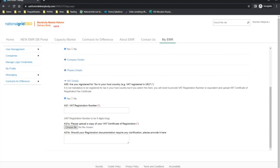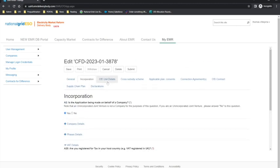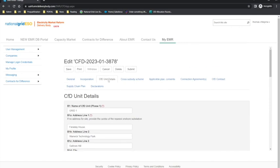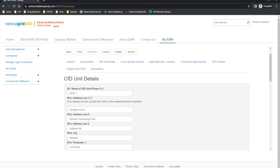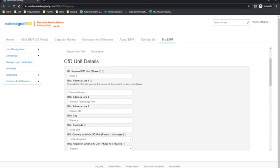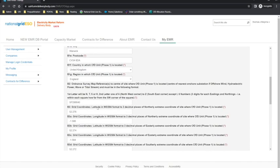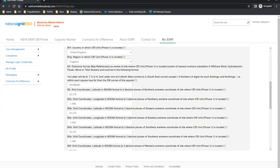The applicant can then move on to the CFD unit details tab. The applicant will need to populate the name and address of the CFD unit. If the proposed CFD unit is located offshore or has no address, then the applicant should provide the address of the nearest onshore substation. Questions B2 to B3G require the applicant to provide the ordnance survey grid references for the extreme coordinates of each northerly, easterly, southerly and westerly of the site where the CFD unit is located.